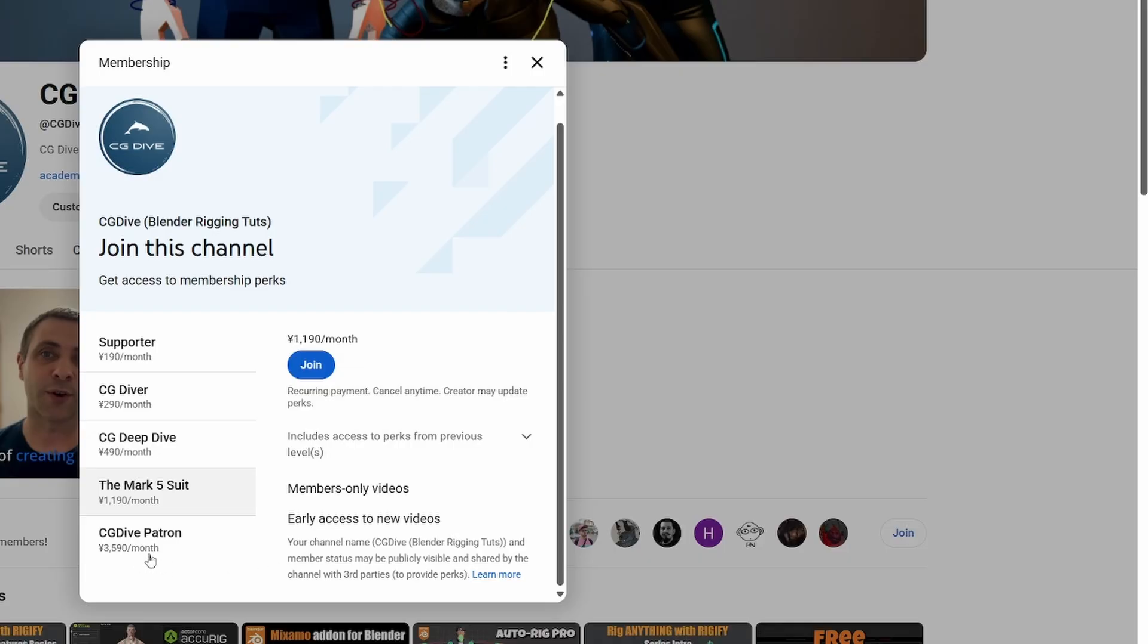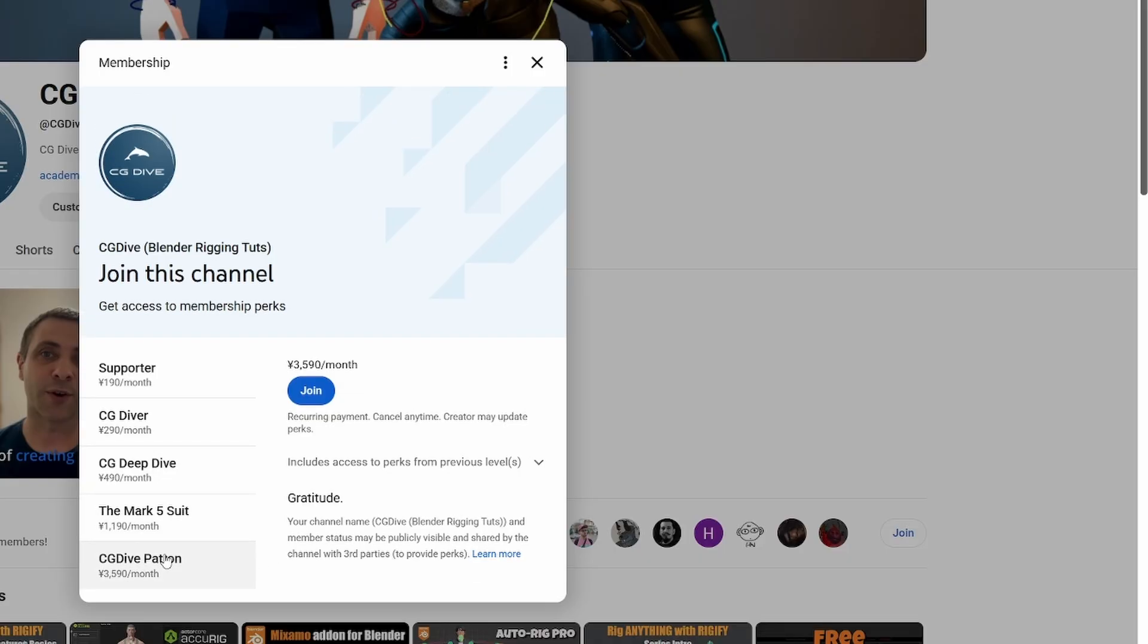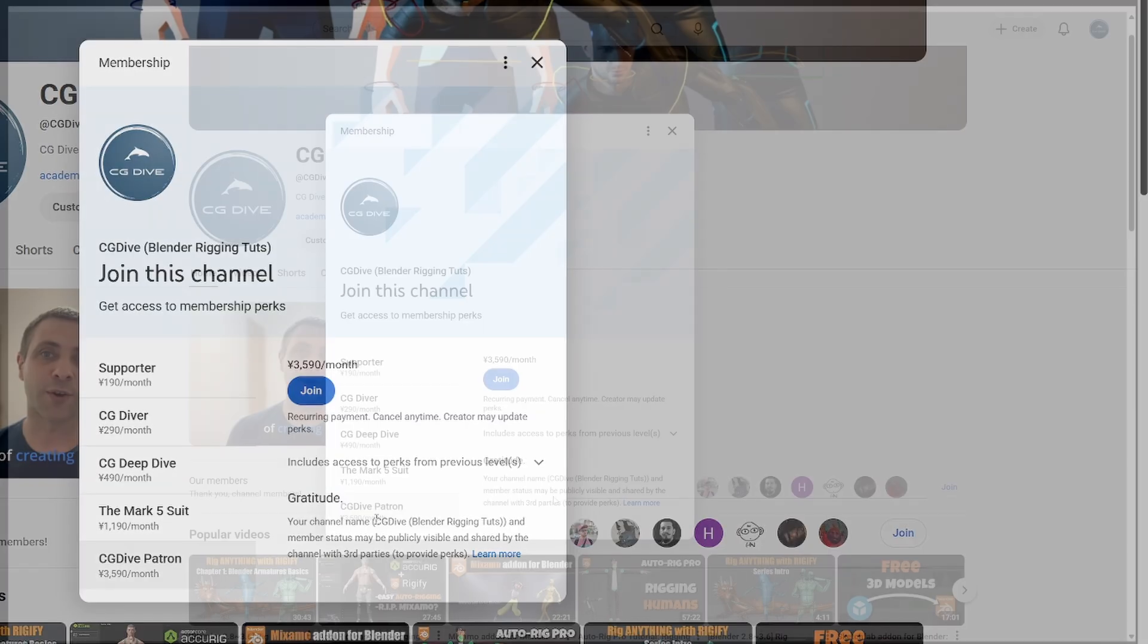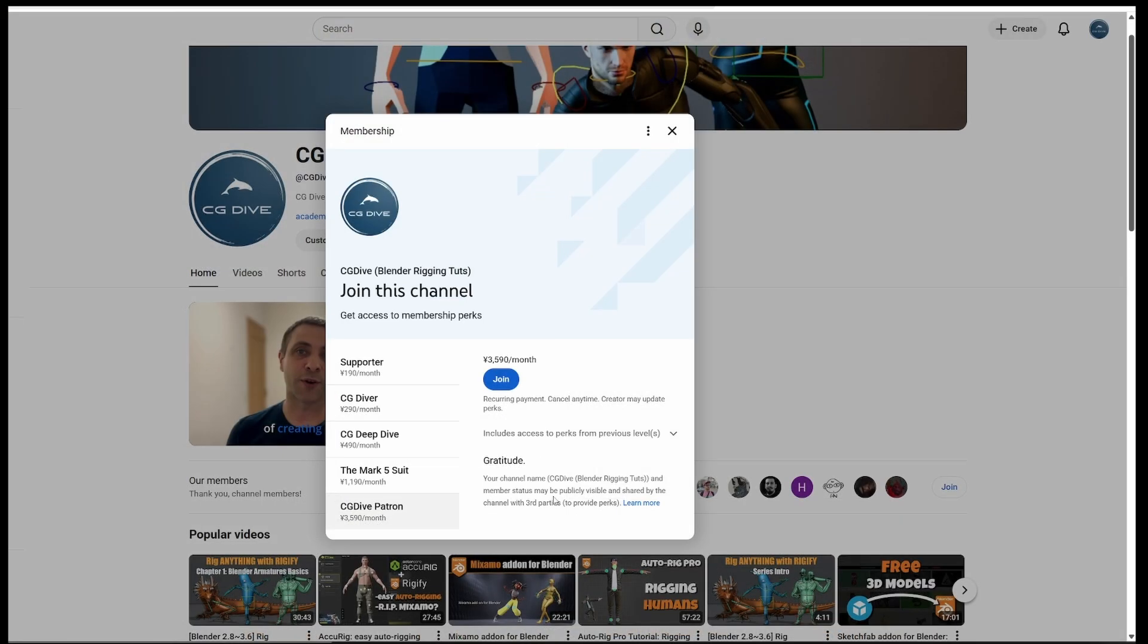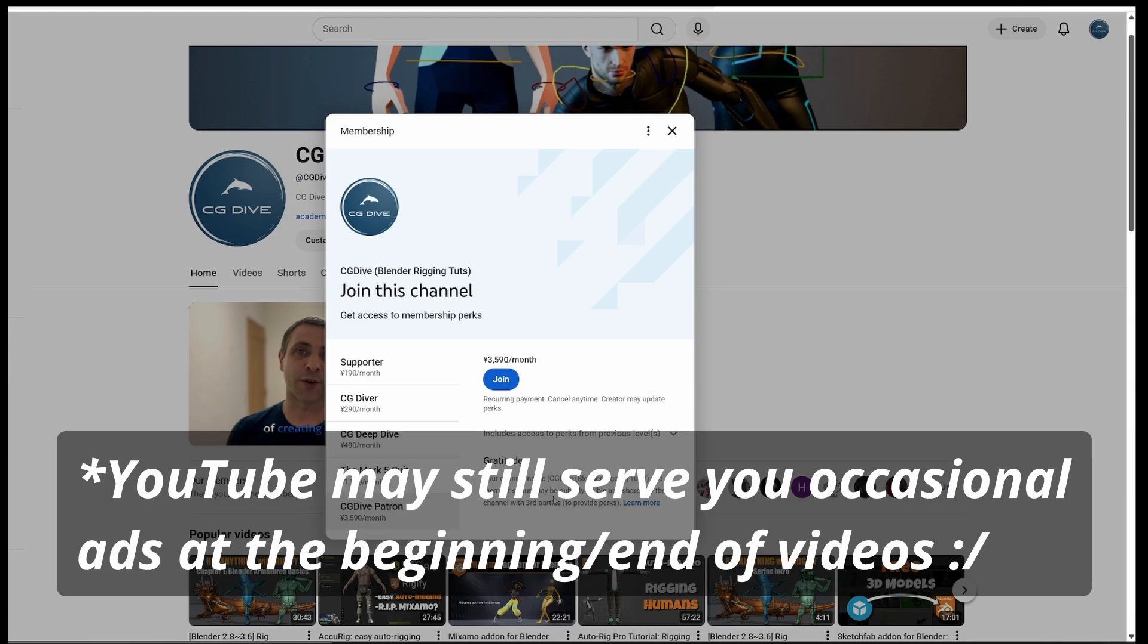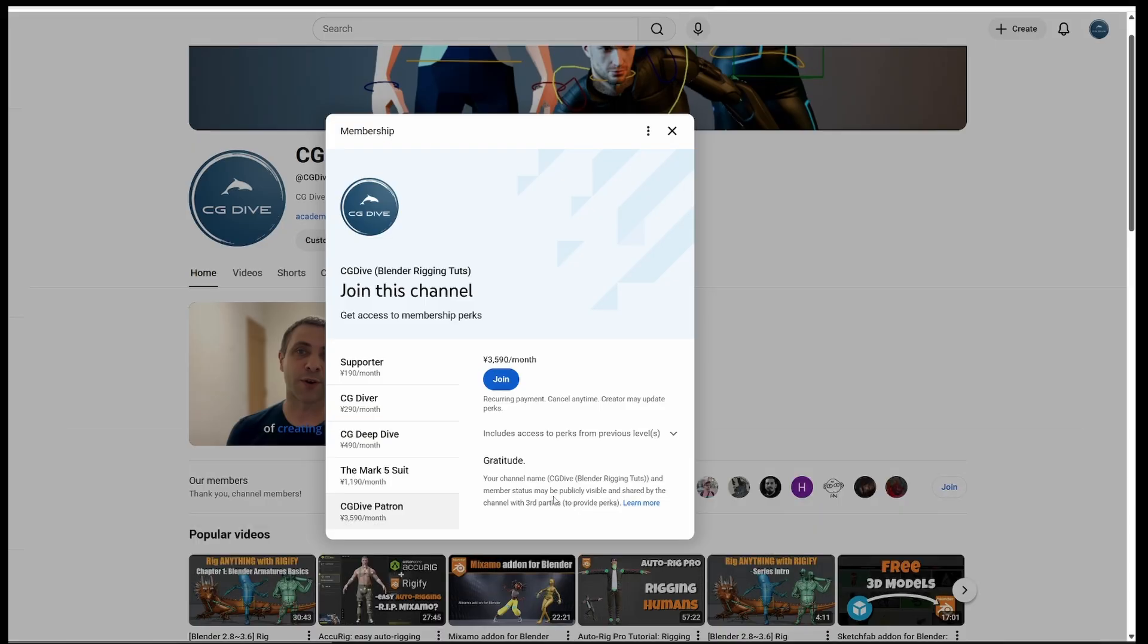We also have the CG Live Patron. This gives you the same perks as the Mark 5 with some additional gratitude from me. By the way, monetization is off on all members only videos, which means that you shouldn't see any ads on them. I think it's ridiculous to pay for something and still see ads.